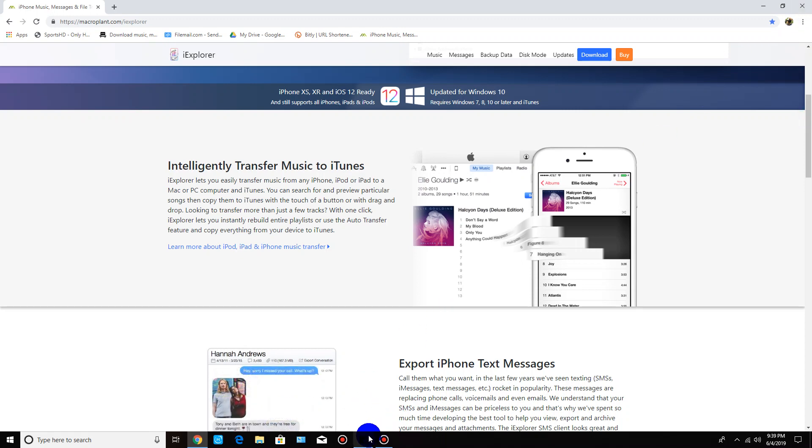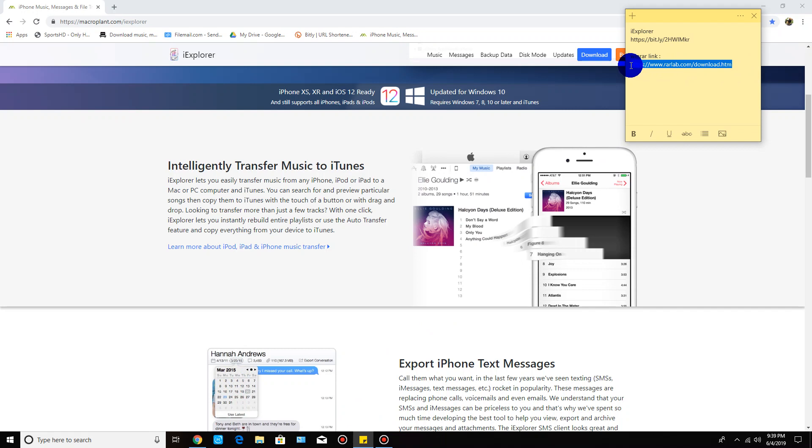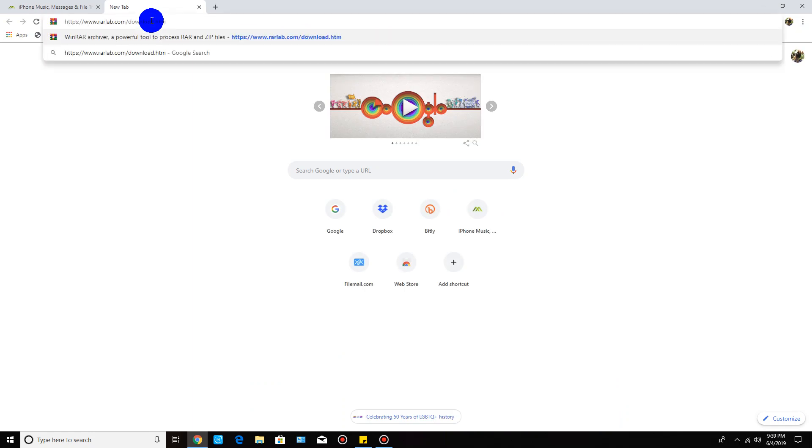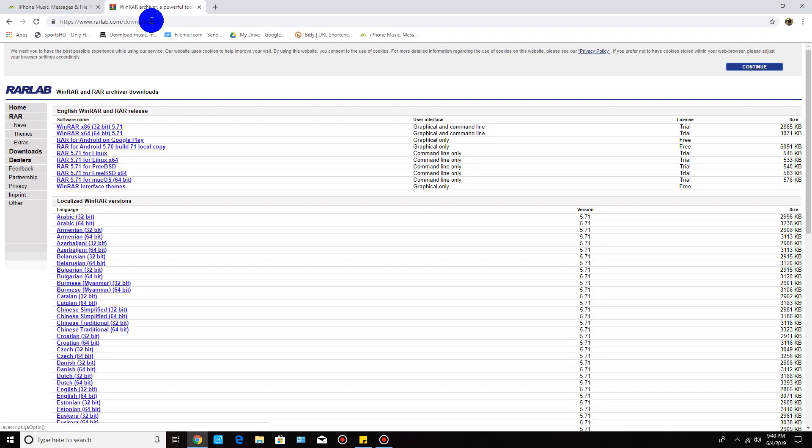If you guys are wanting to download this, I do have this in the description. First things first, we're going to download this firmware application so that we can extract the file. Open up your browser and just copy and paste that link that I'll put in the description.